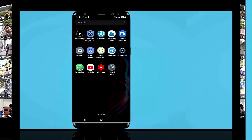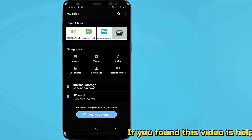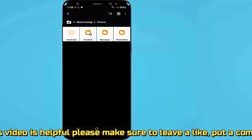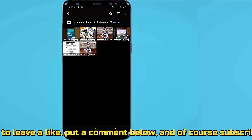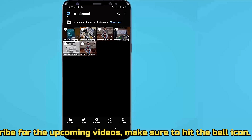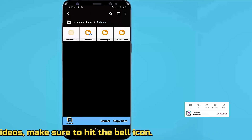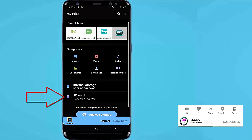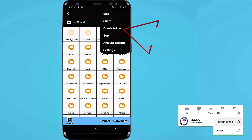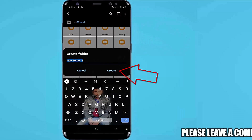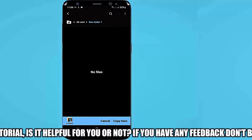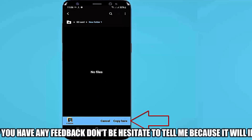Method number two. Go to my file or file manager. Tap on internal storage. Select which photos, videos or folder you want to copy or transfer to your SD card. Select the item you want to transfer. Then move back and tap on the SD card. Now create a folder, find the folder that you have created, then open the folder, and tap on copy or move here.